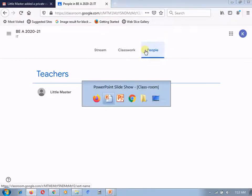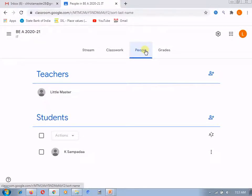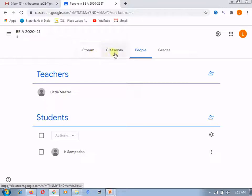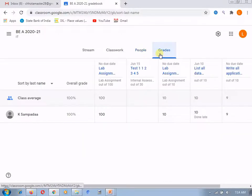But now let's move to the teacher's login. Teacher's login is having four tabs that is Stream, Classwork, People and Grades. Now, how this Grades tab is helpful for the teacher?